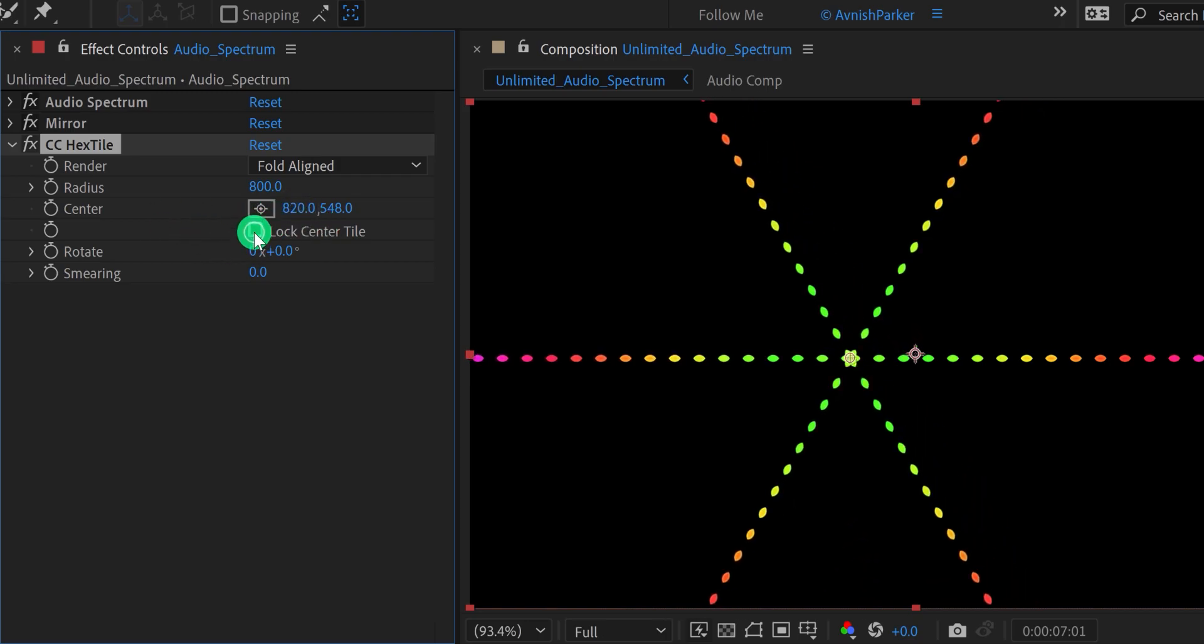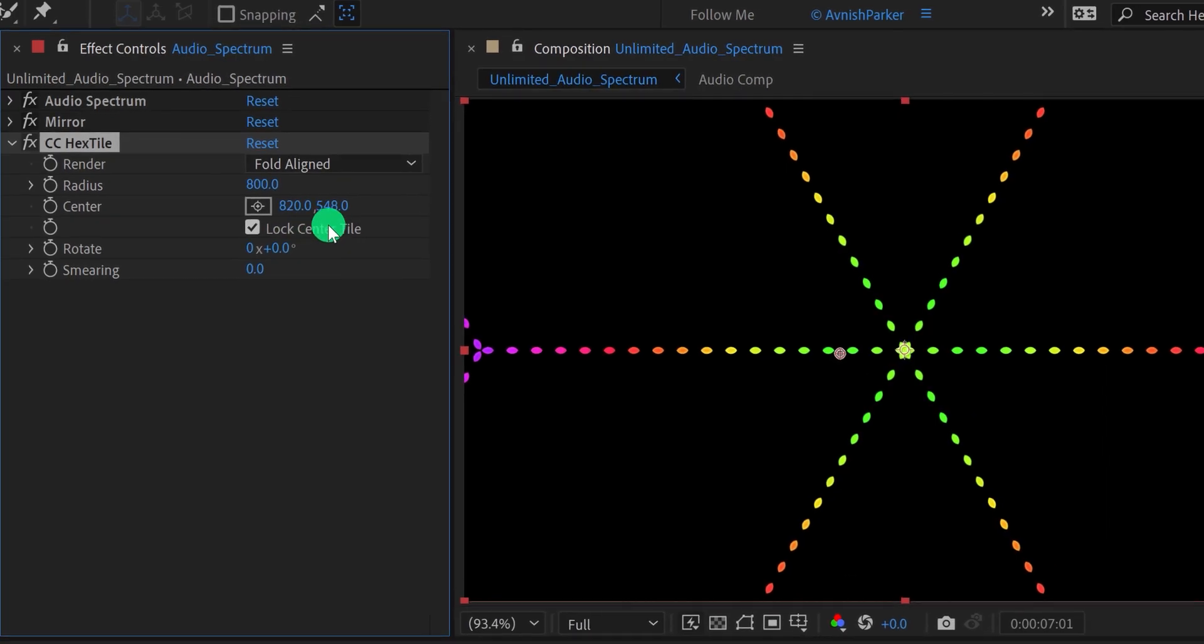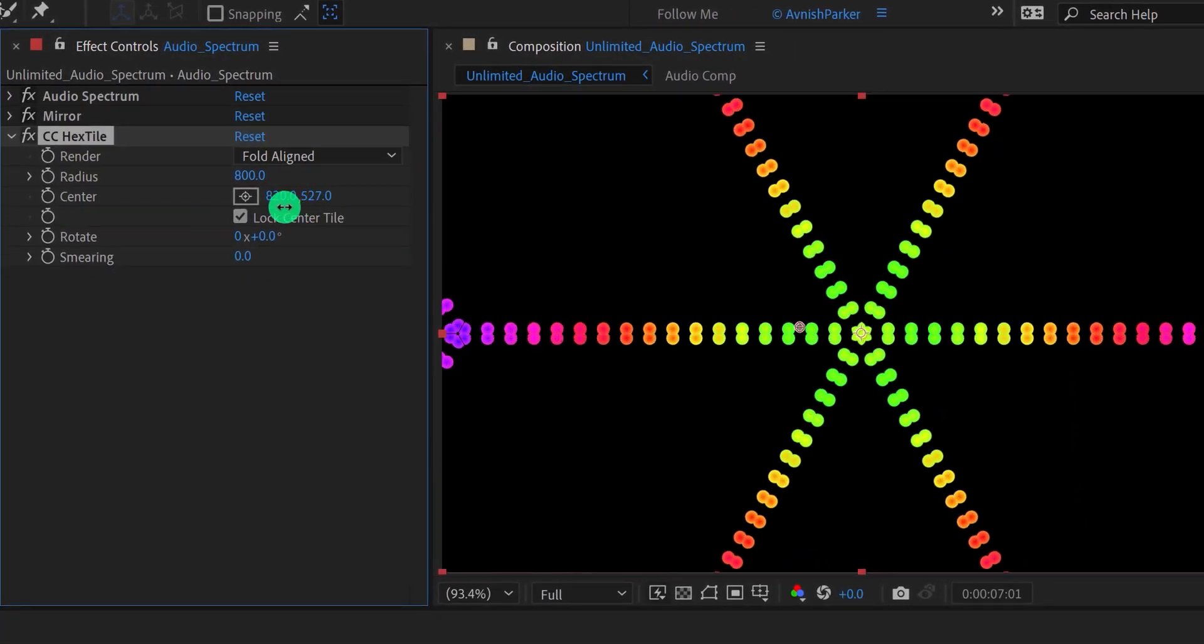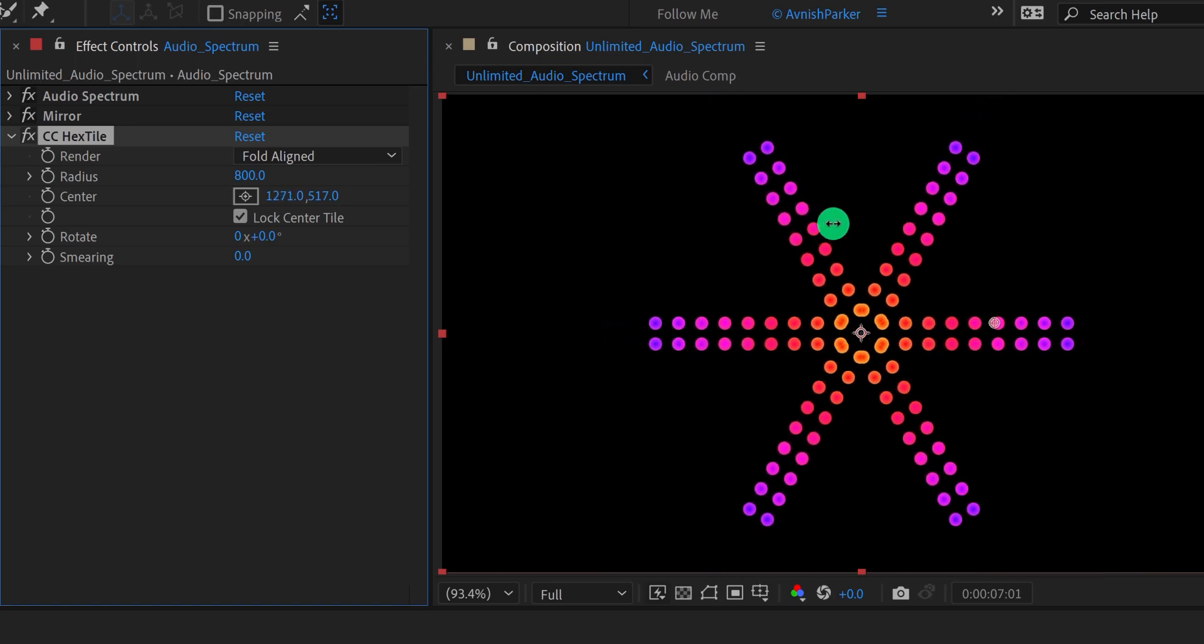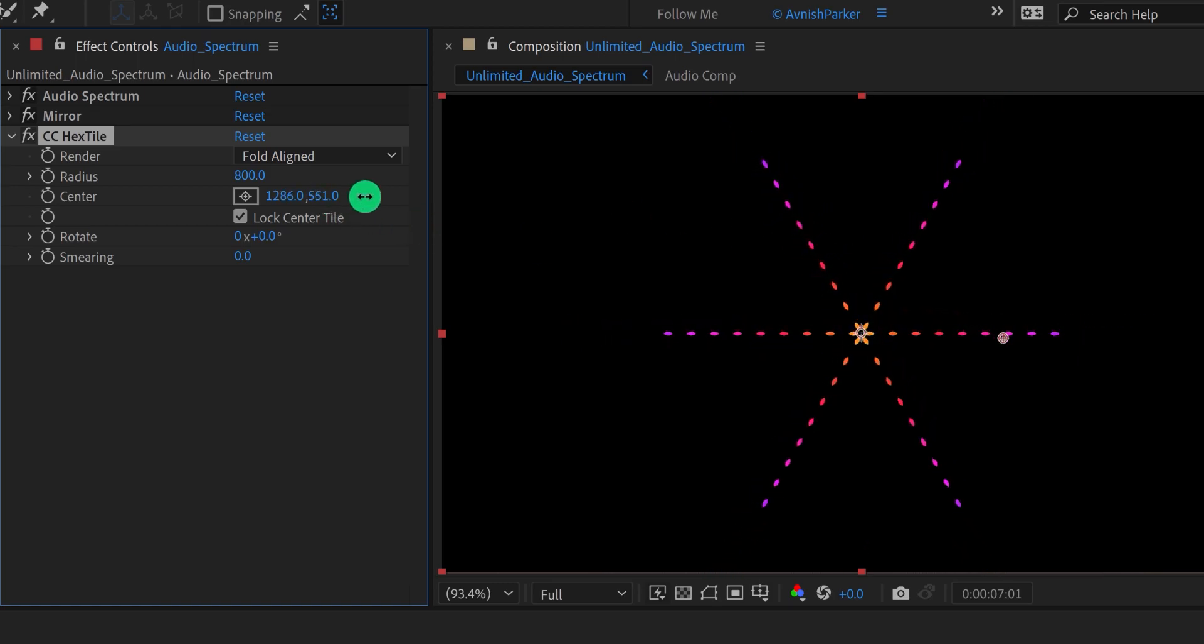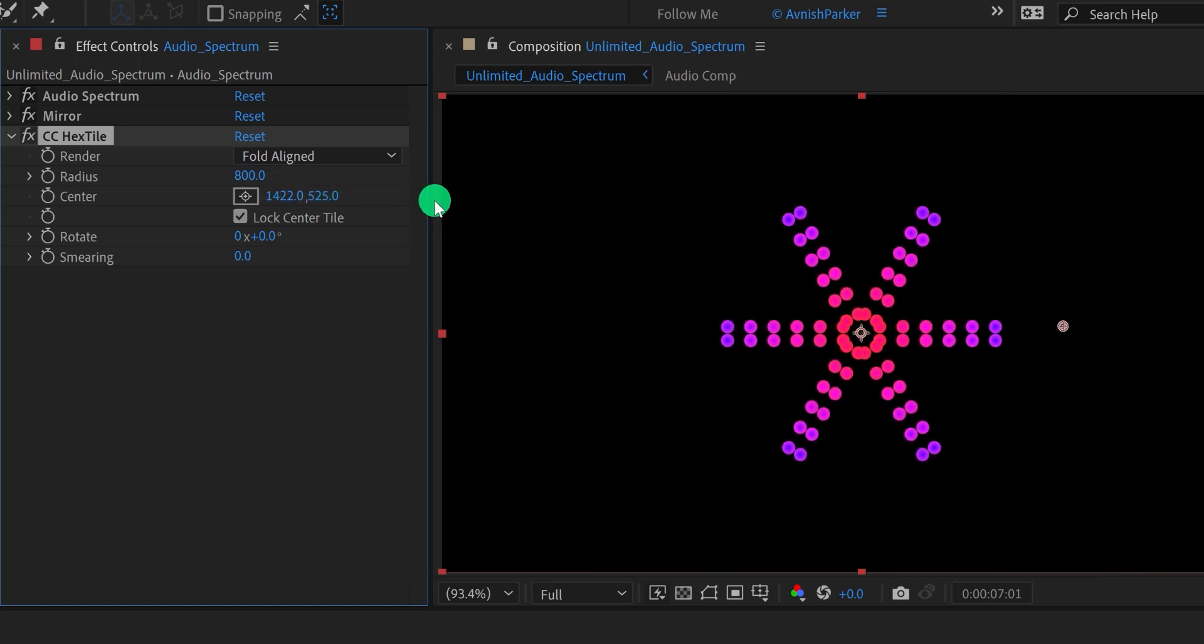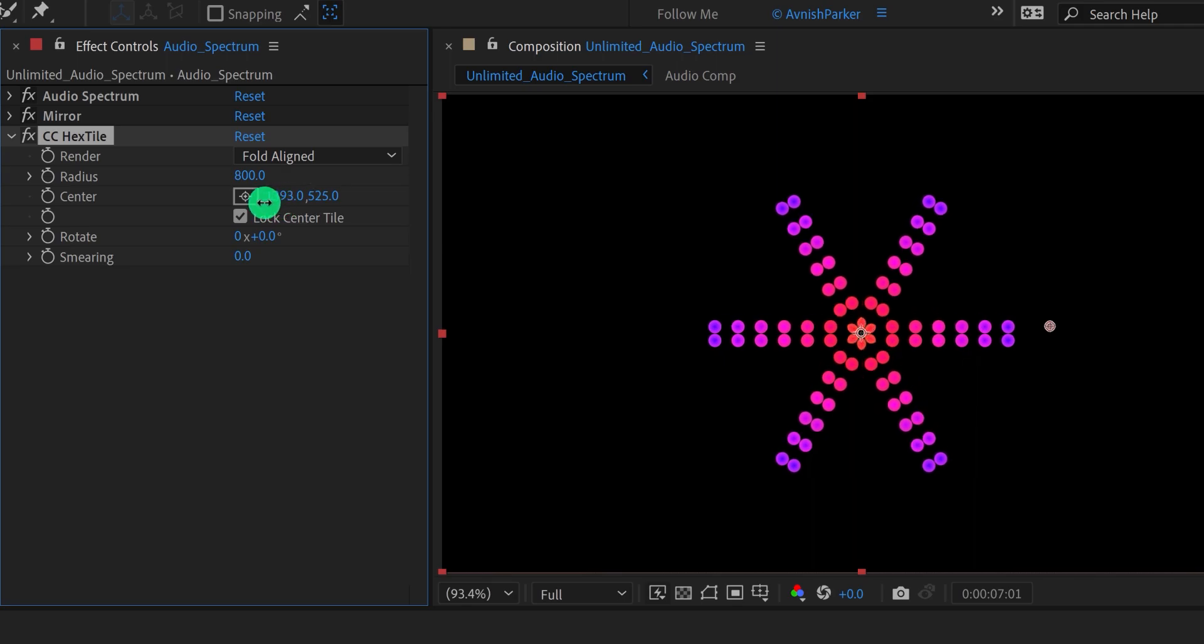And then play with the center values to adjust its look. Make sure to check this lock center tile option to align it to the center. And then change the center value of it. Check the animation, and this is how it looks now.